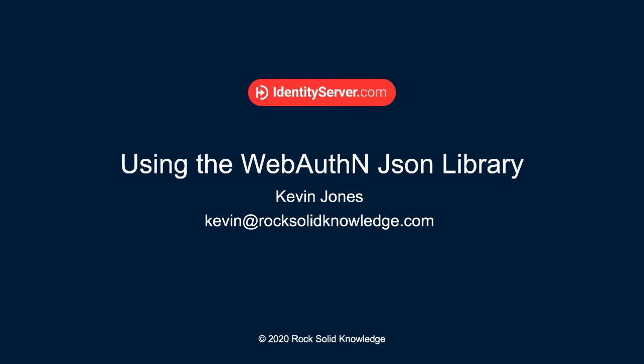Hi, my name is Kevin Jones. In this walkthrough, we'll see how to use the WebAuthn JSON library from GitHub when dealing with FIDO or the RockSolidKnowledge FIDO component.